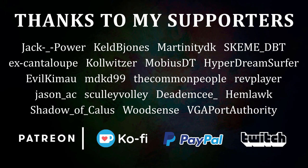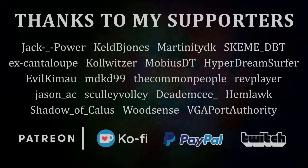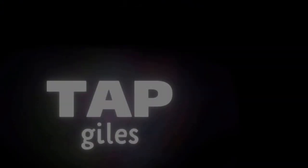I'd like to thank the common people, Jason AC, Scully Volley, and all of my other supporters for making this tutorial possible. Check out tapgiles.com to find out how you can support me in helping Dreams creators. Thanks for your consideration, and I'll see you in the next one.